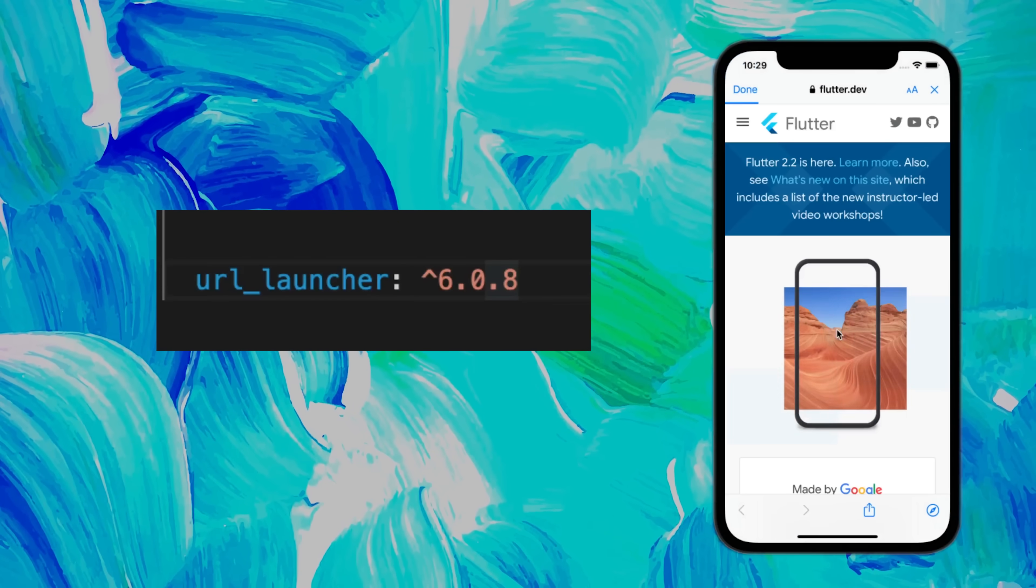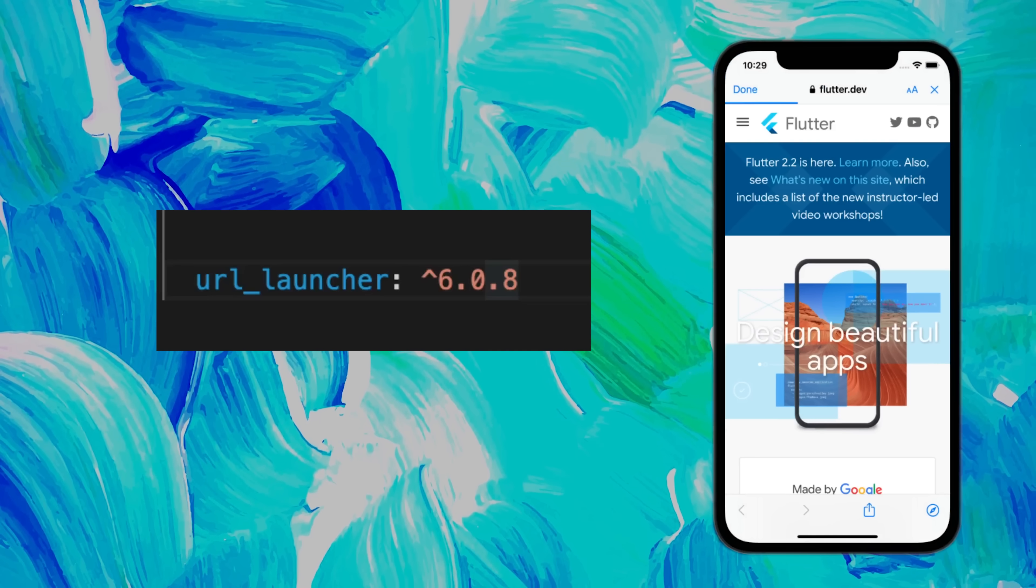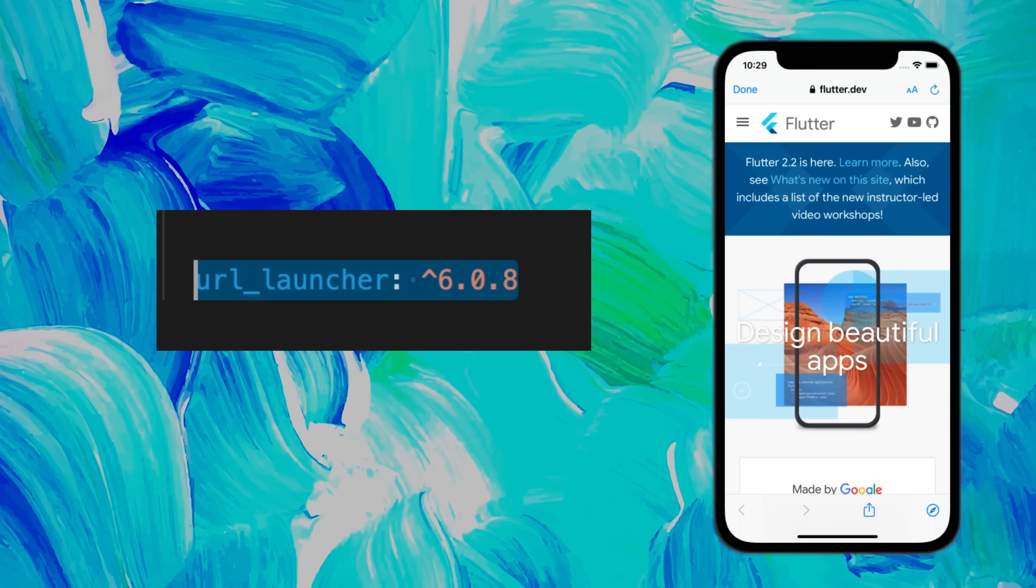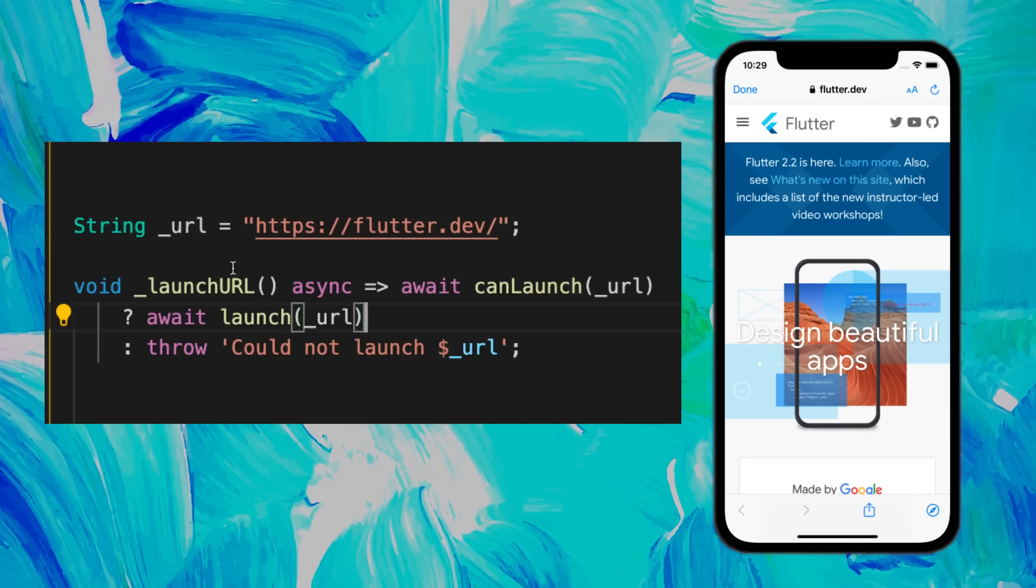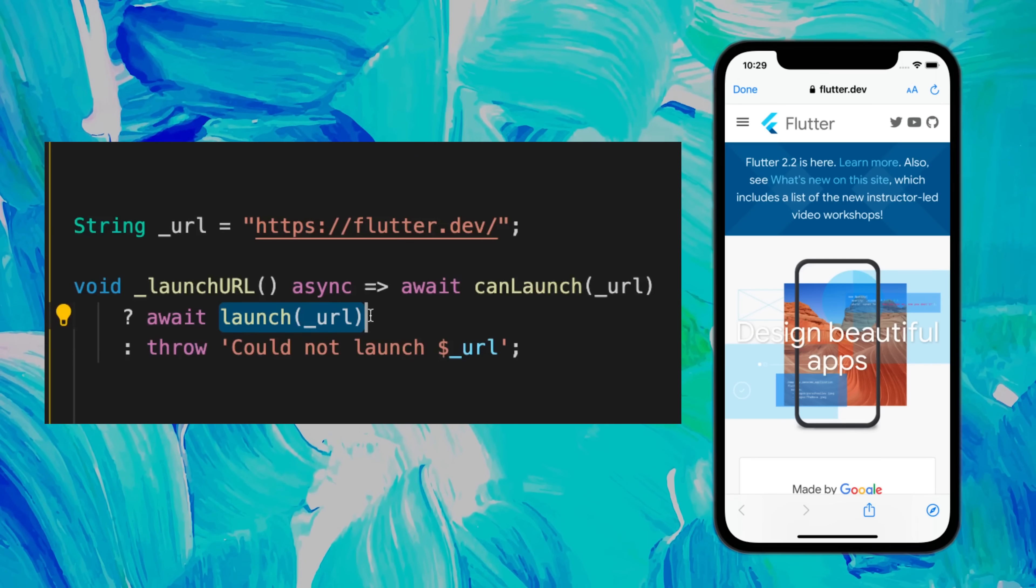Have you ever wanted to launch a website from your app? For this, you can use the URL Launcher package, and you will use a function that will launch the URL.